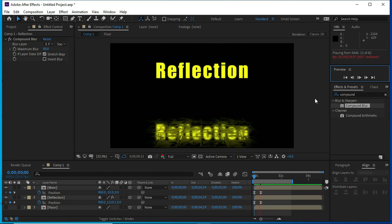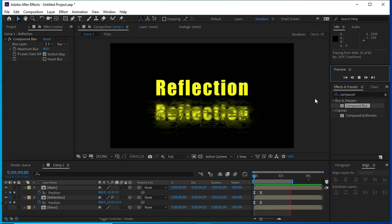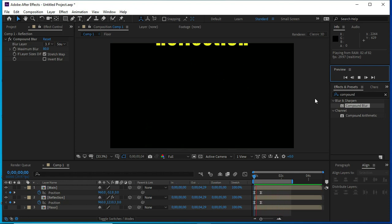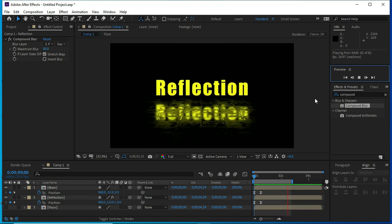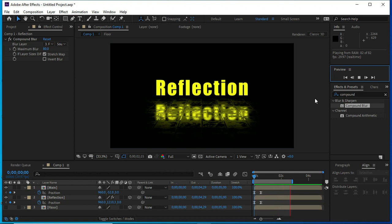Now I think it's perfect and text is landing smoothly at floor. I hope you like this tutorial. Do like and subscribe this channel. Thanks.